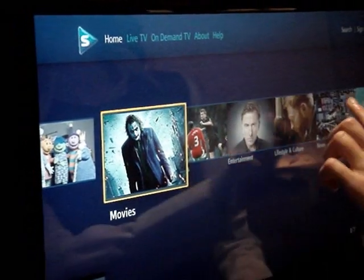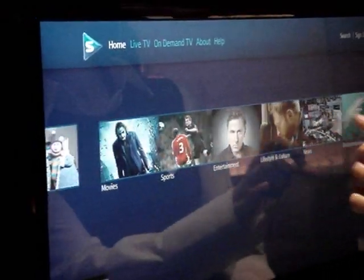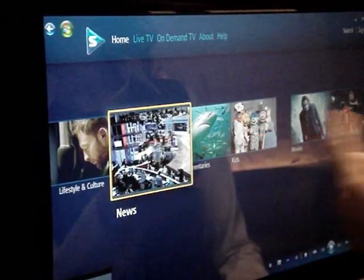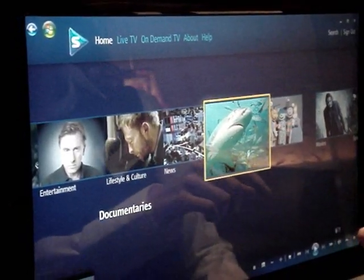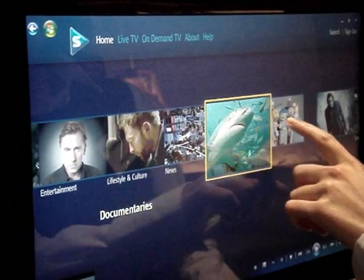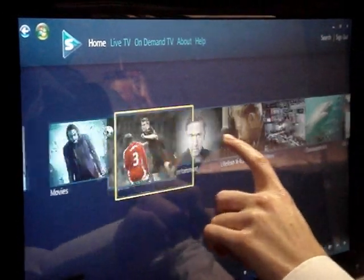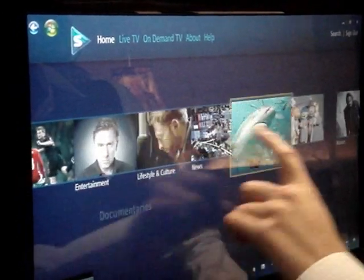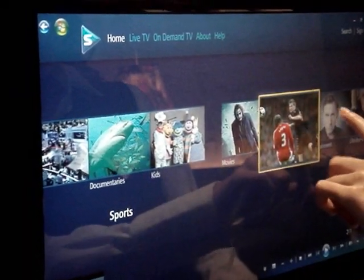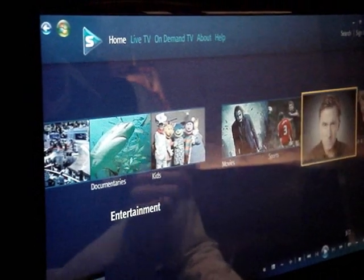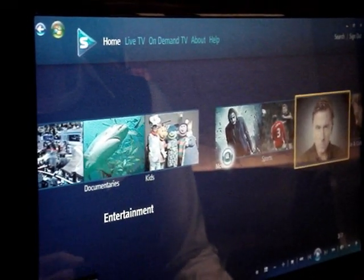Now what you can do is search through the different categories — you've got movies, entertainment, sports. Is that what you'd like to look at? Yeah. So under entertainment, we'll open up entertainment.